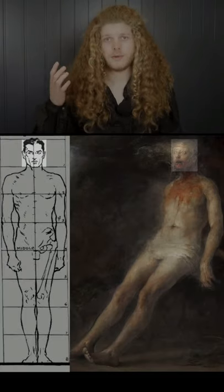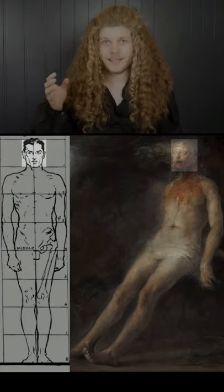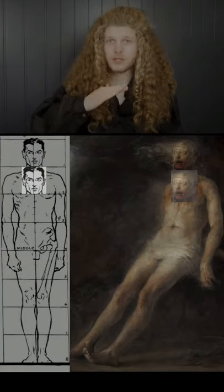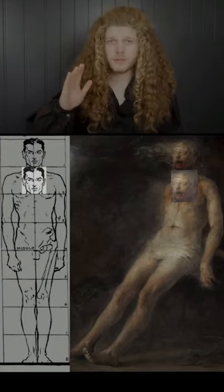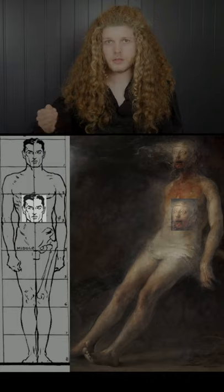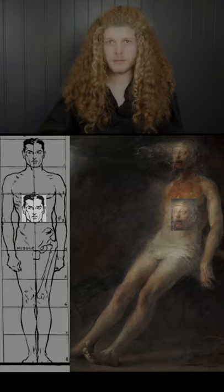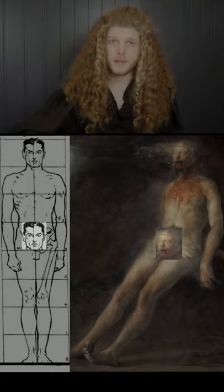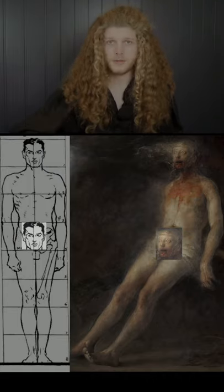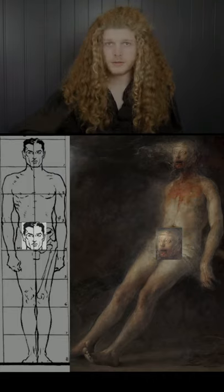Starting from the head — there must be one head. The bottom of the chin down to the nipples is one head length, from the nipples to the belly button is another, and from the belly button down to the genitals is one more.